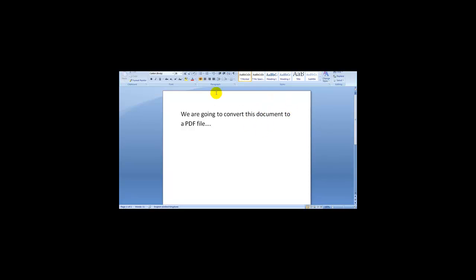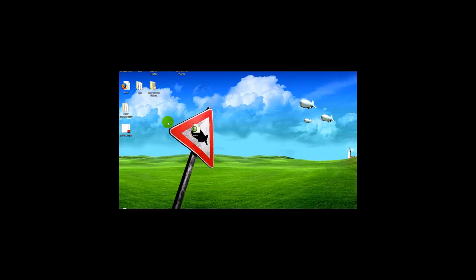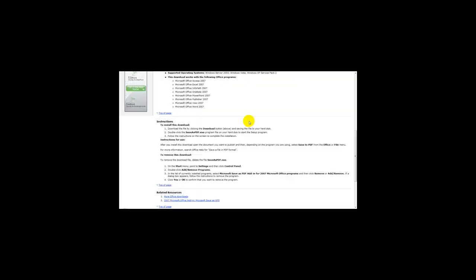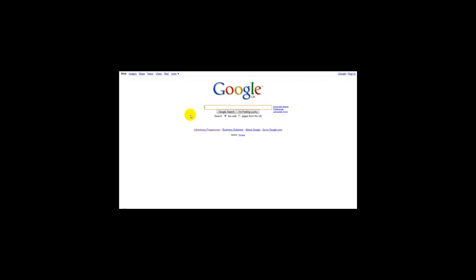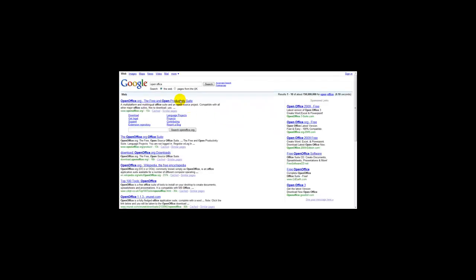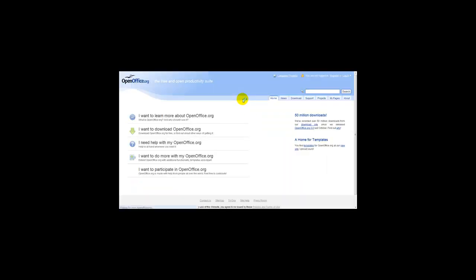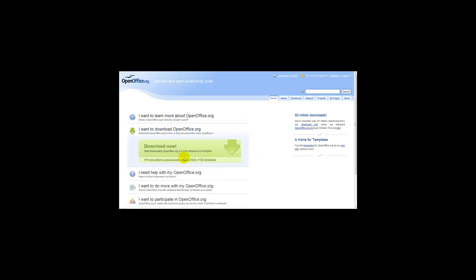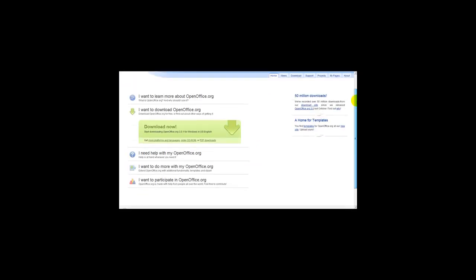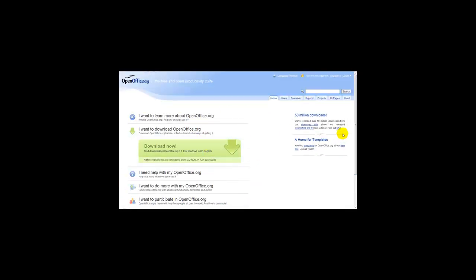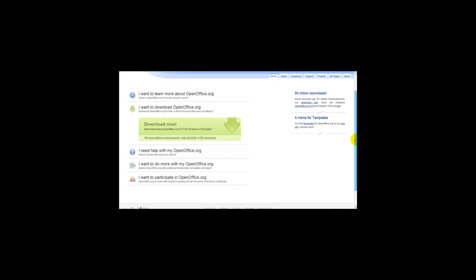Now alternatively, if you don't have Microsoft Office or Microsoft Word, then you can simply head over to Google and type in OpenOffice. And what OpenOffice has is basically an open source software. You simply click I want to download openoffice.org and this has a word processing program that has a built-in PDF editor.